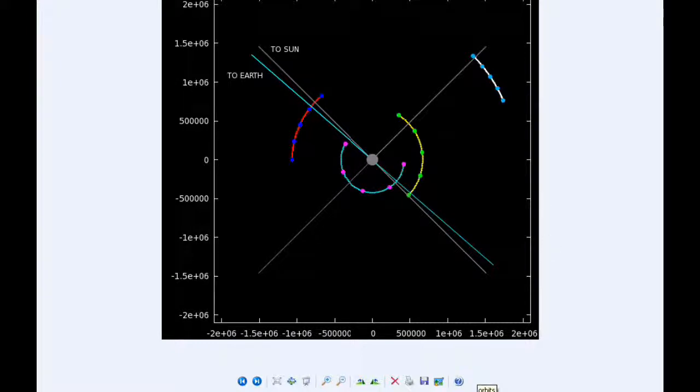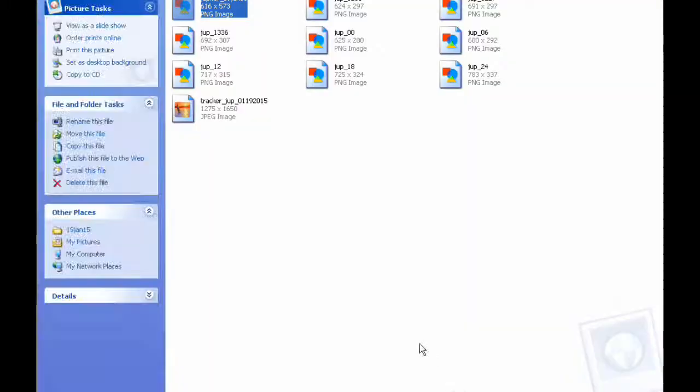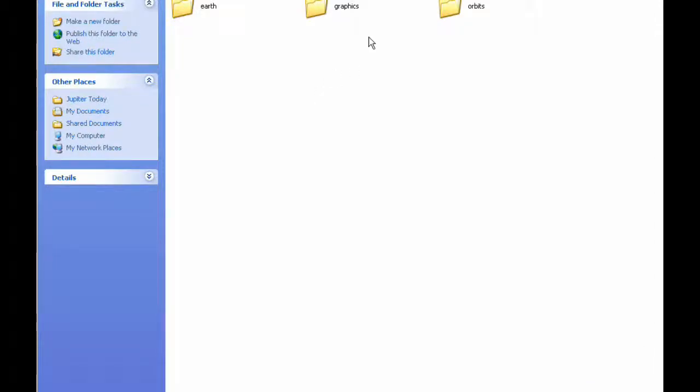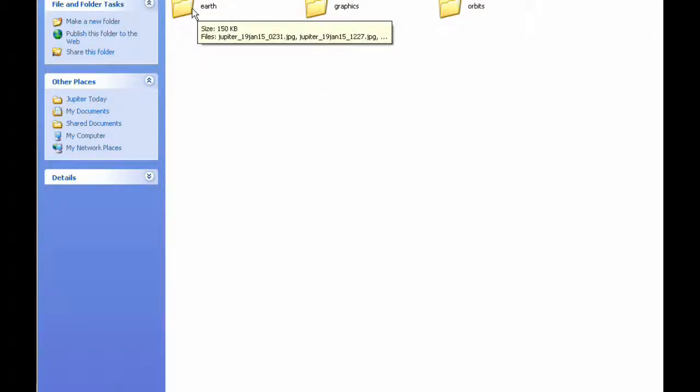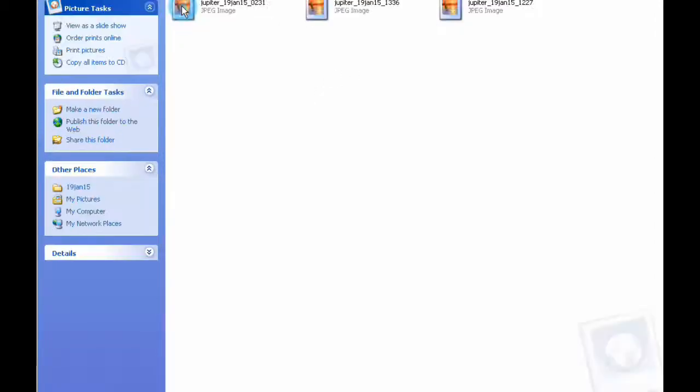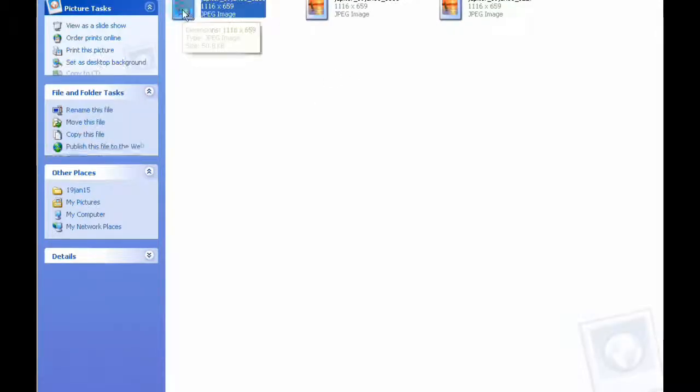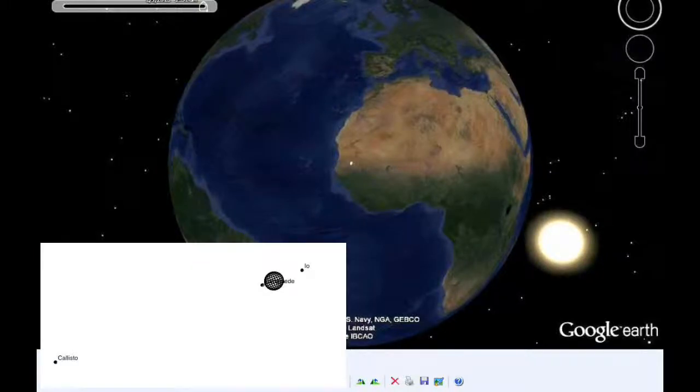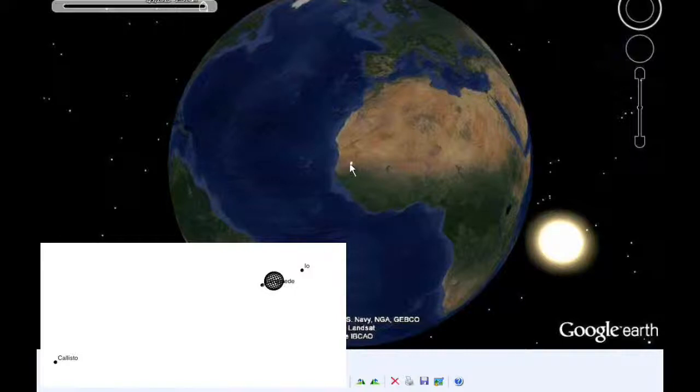Okay, there are three satellite mutual events. And once again, we'll be looking at Google Earth to pinpoint the location on the planet where Jupiter appears at the zenith at the time of the event.